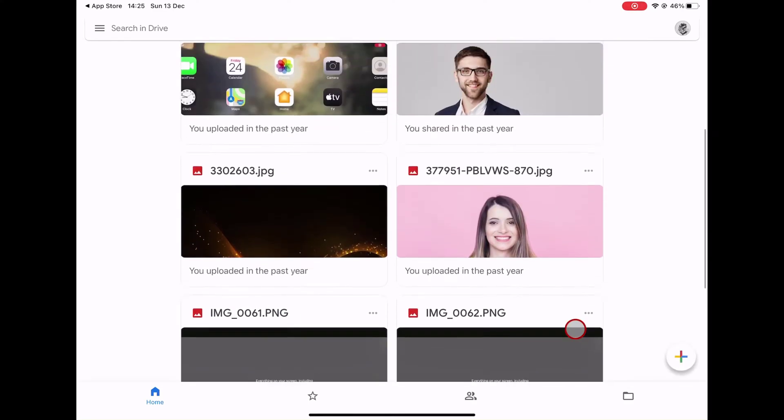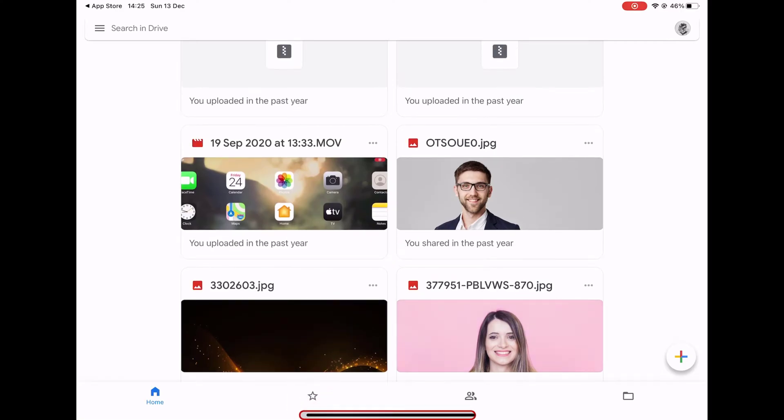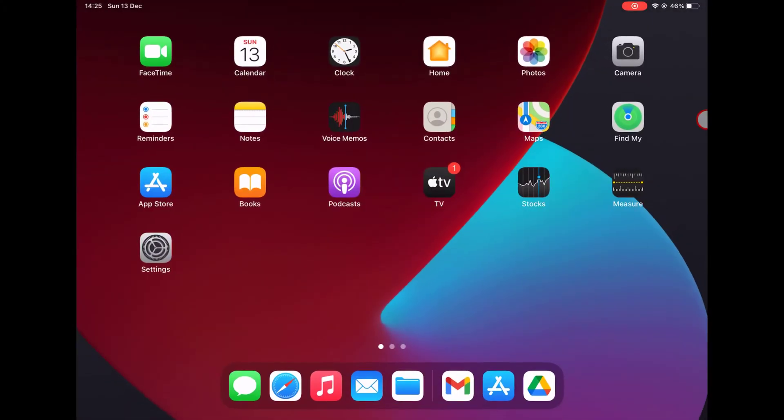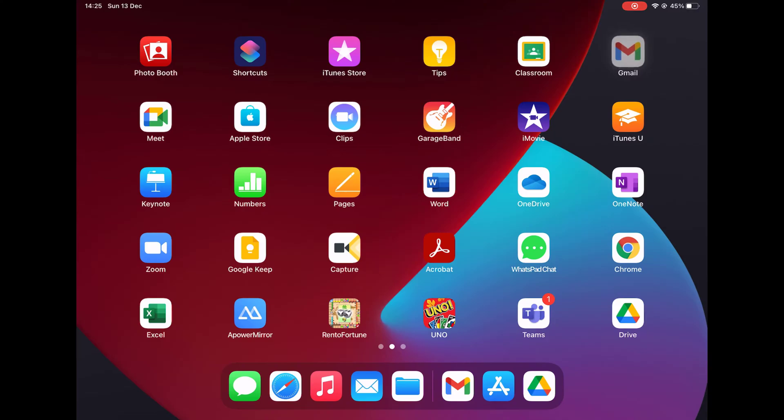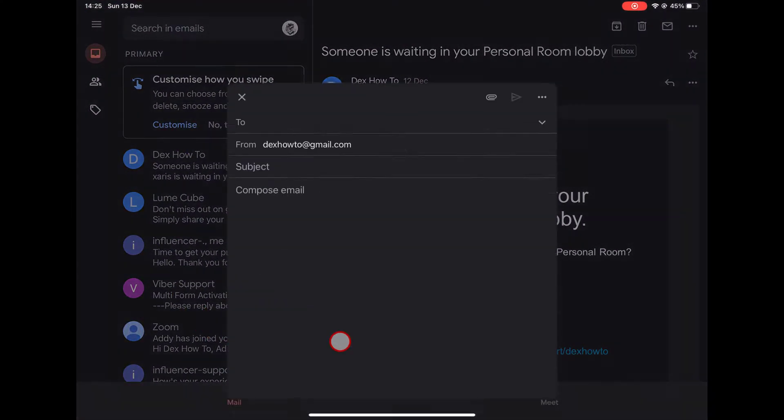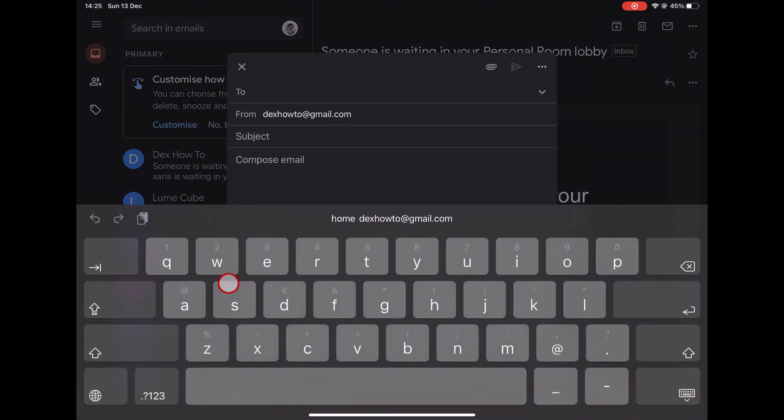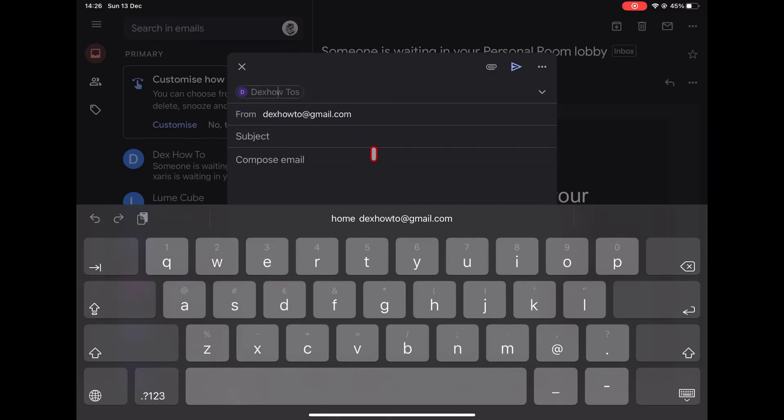Now leave Google Drive and go to the Gmail app. Tap compose. Write the destination email to the field too.